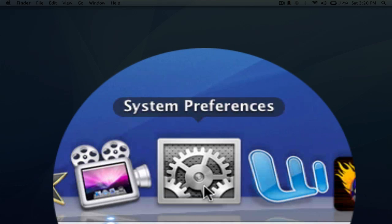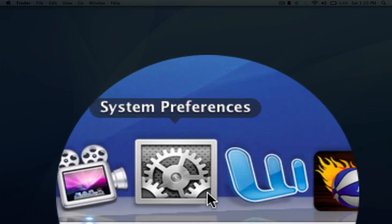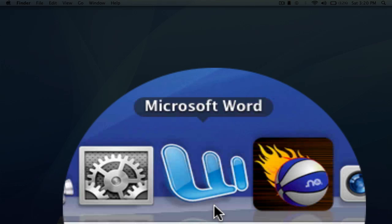Next system preferences, basically the control panel of Mac. Next I have Word for typing up documents because I do have to do work every once in a while.